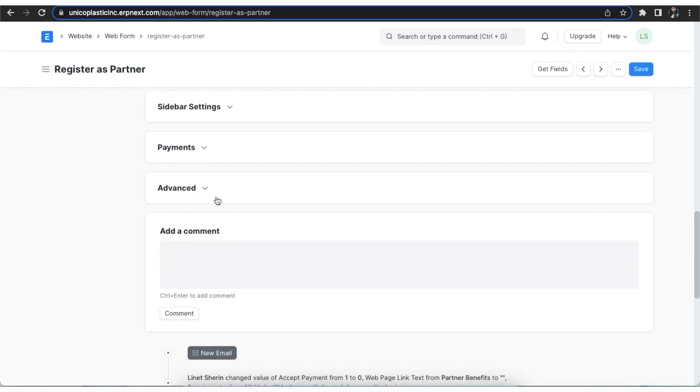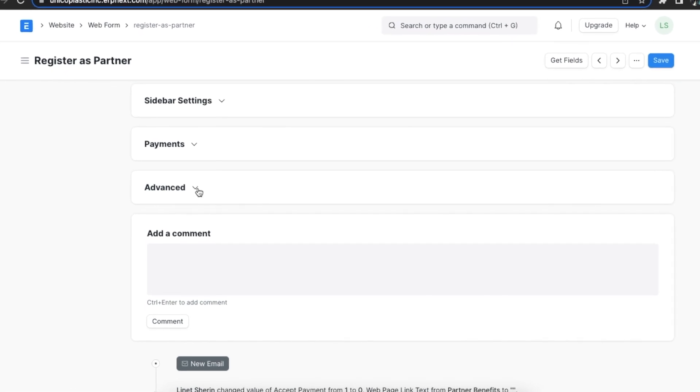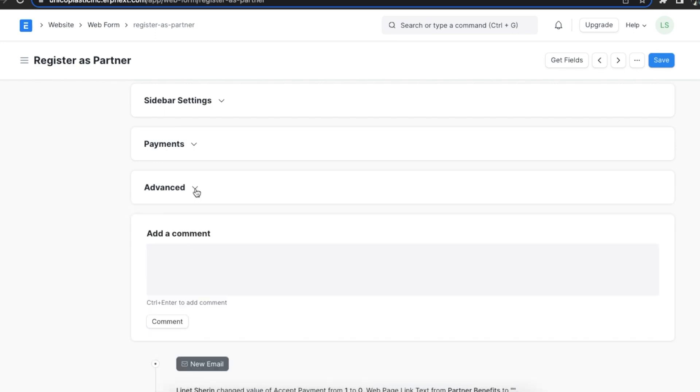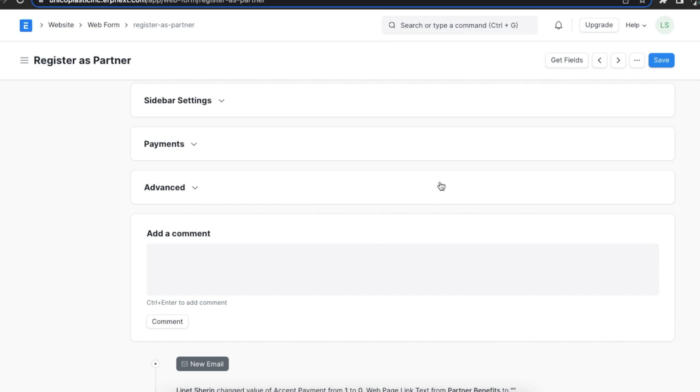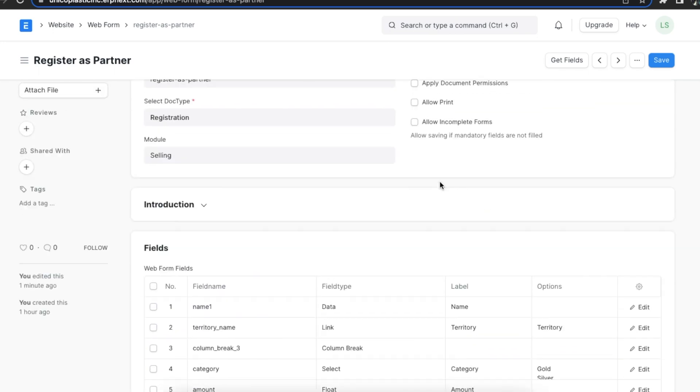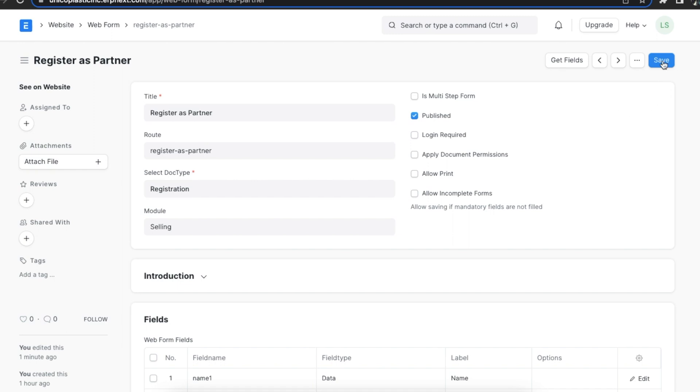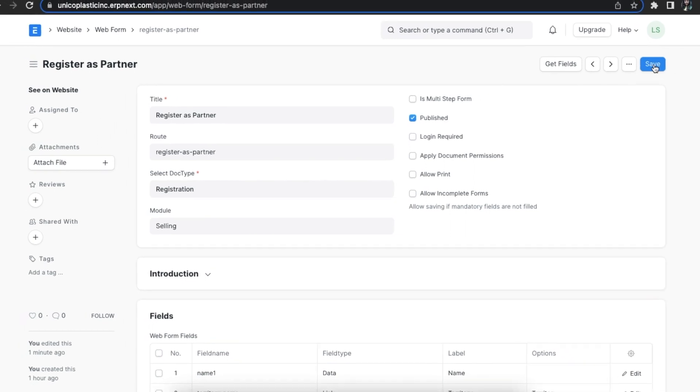Lastly, there is an advanced section where we can do things like add a webpage link to the form if it has one and add breadcrumbs as well. Once we've configured this web form according to our preference and use, we can save it.